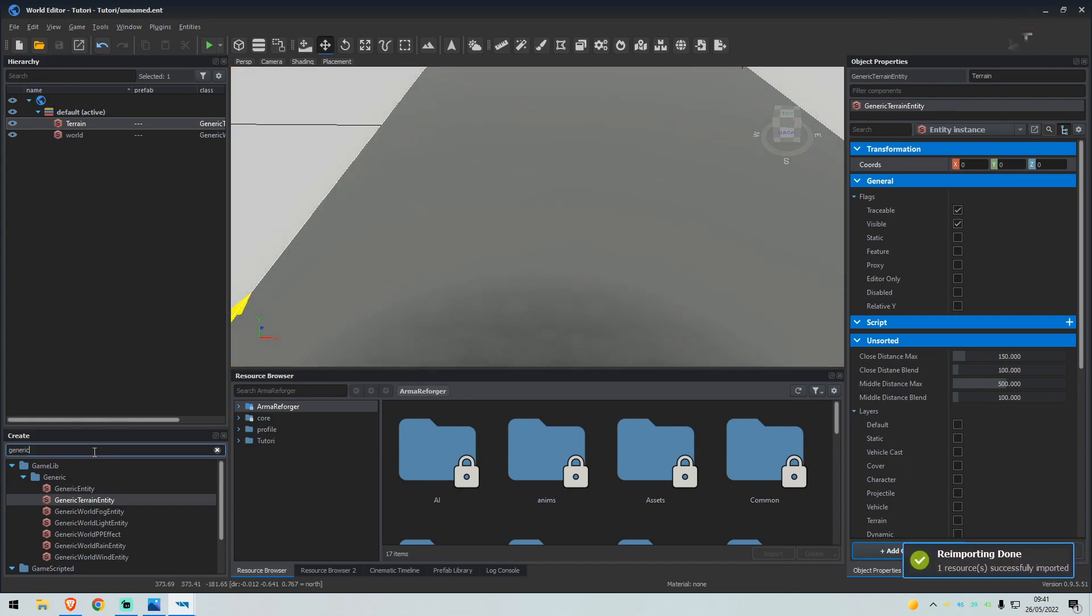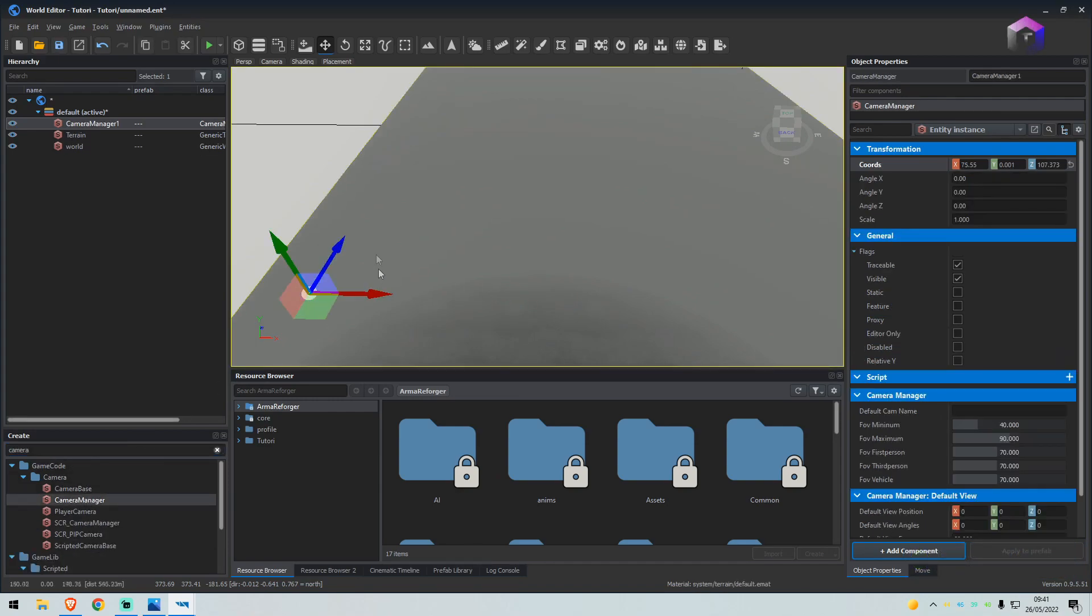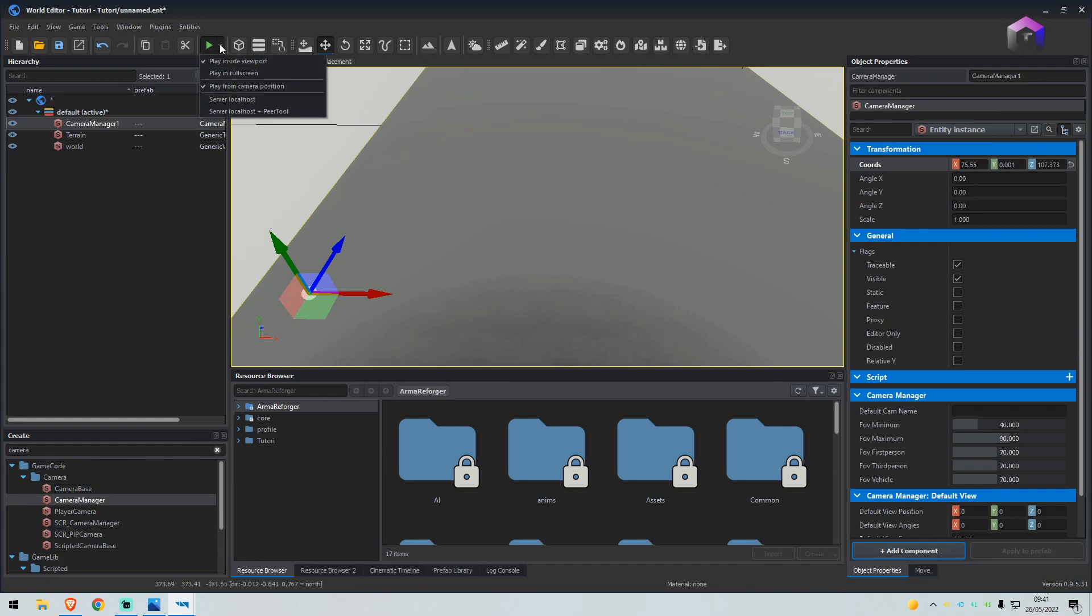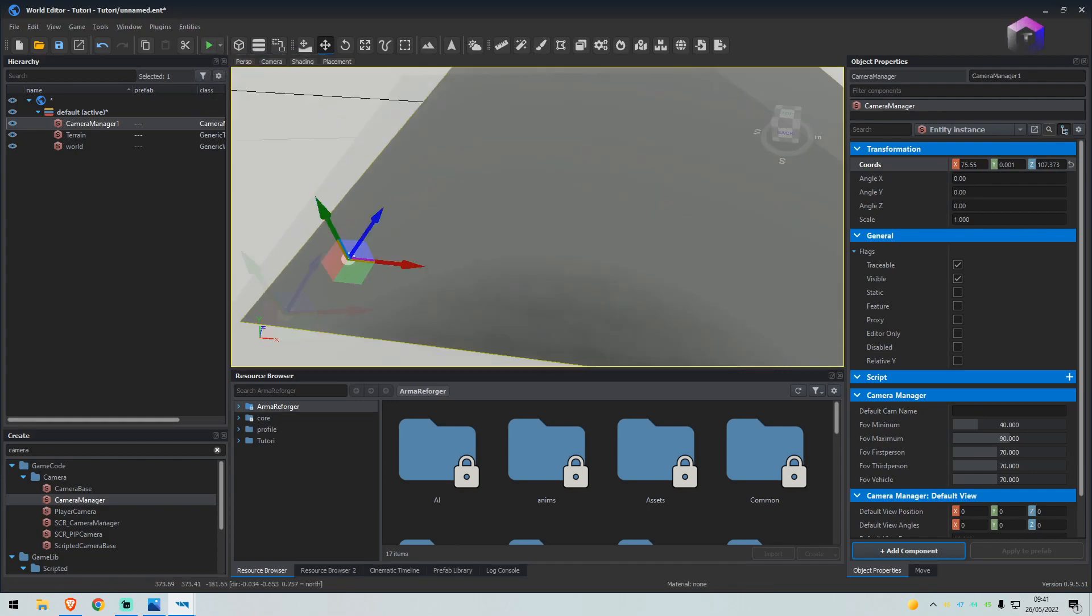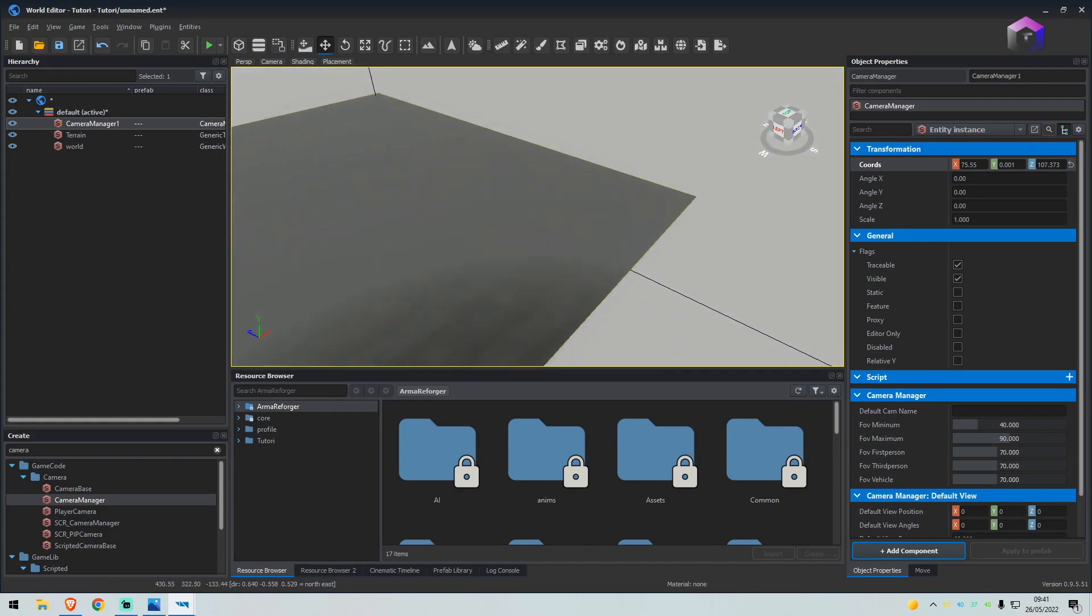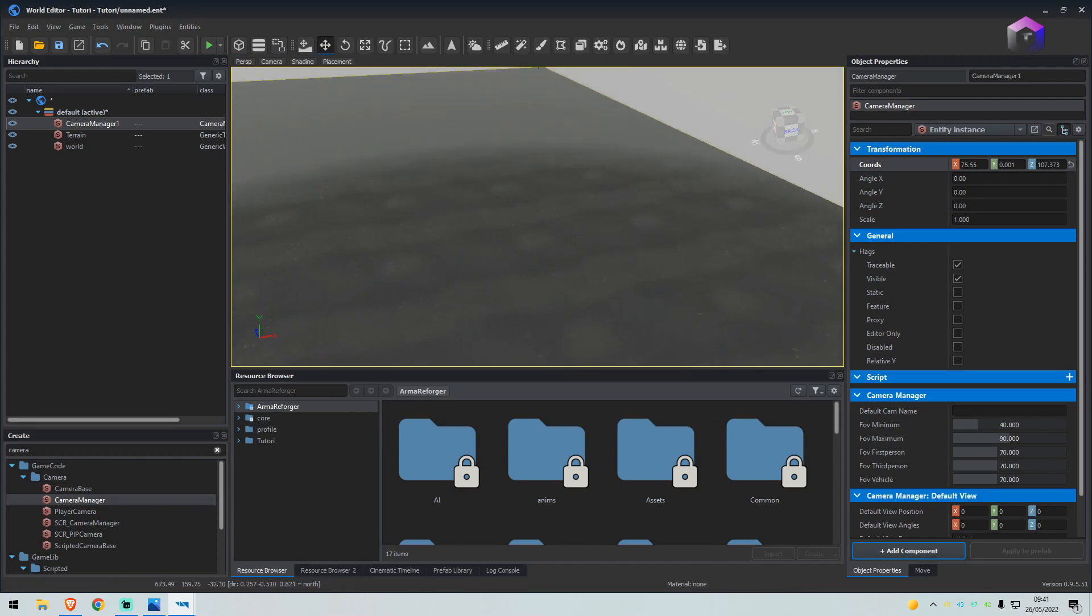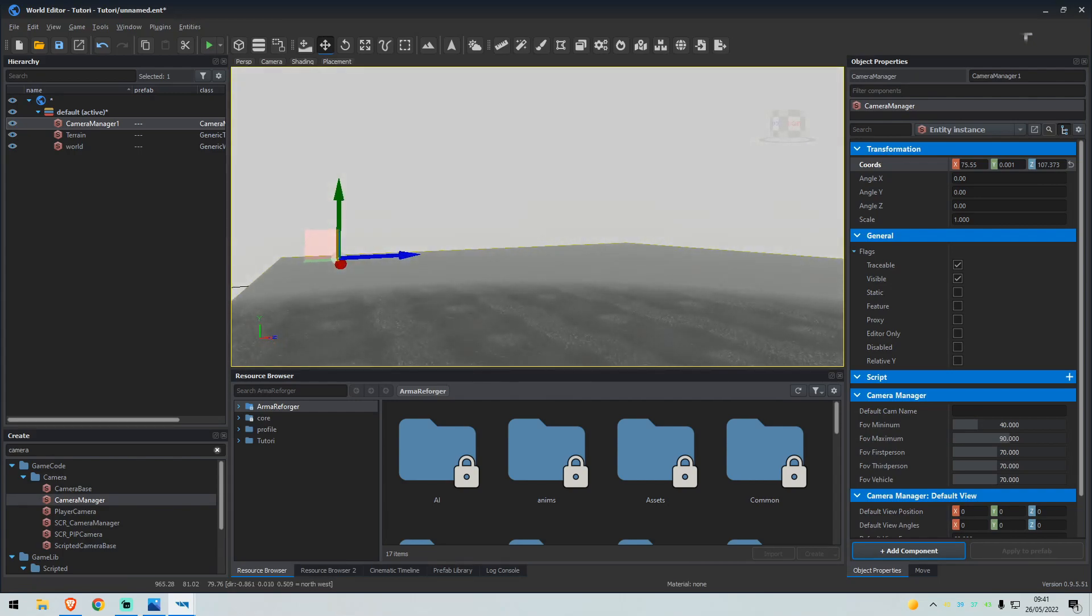In the create tab, type camera. We'll drag a camera manager on there. Up at the play button on the drop-down menu, you want to make sure play from camera position is selected. This means instead of always playing from this location, if I'm over here and I click play, I start from over here.